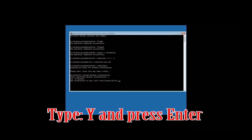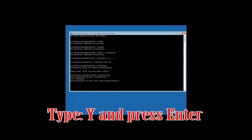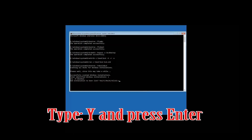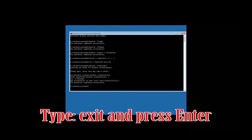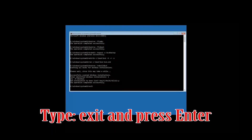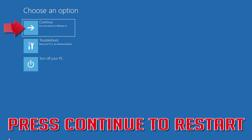Type Y and then press Enter. Then type exit and press Enter. Press Continue to restart.